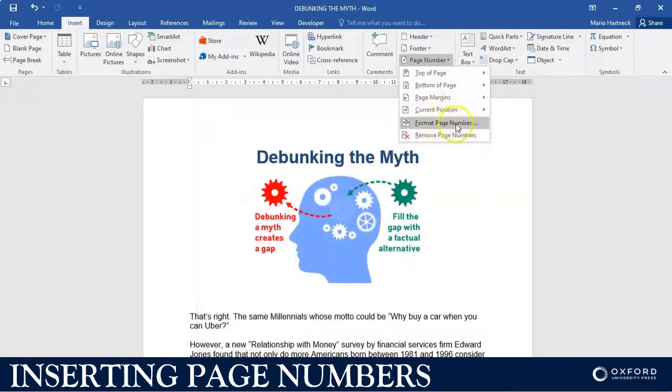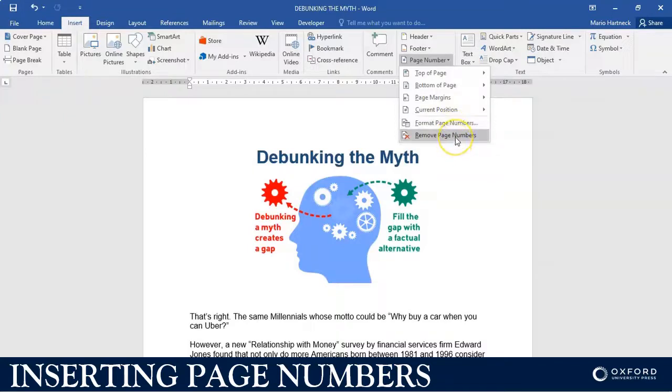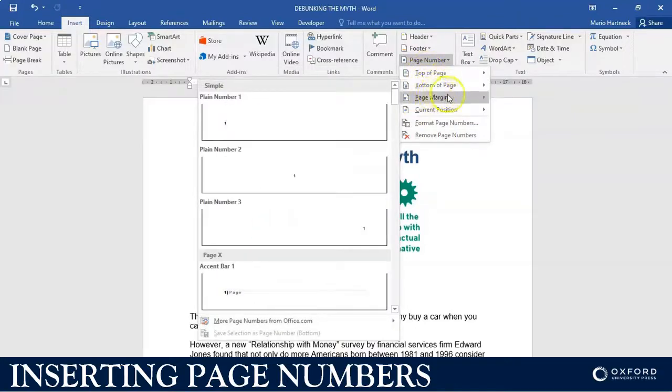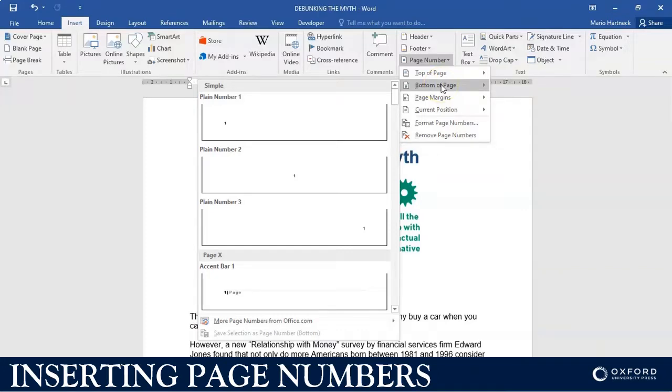You can even format the page number, but we will do that in the next video. You can also remove a page number. Just basically make your decision. I'm going to put it at the bottom of the page. This is a very popular position to put a page number. You're going to select page number, if you click on the arrow next to it,